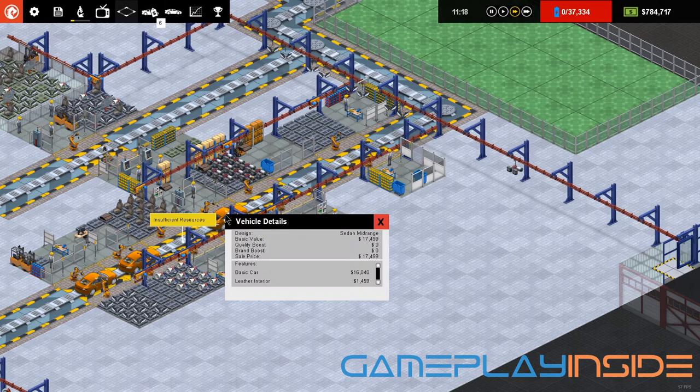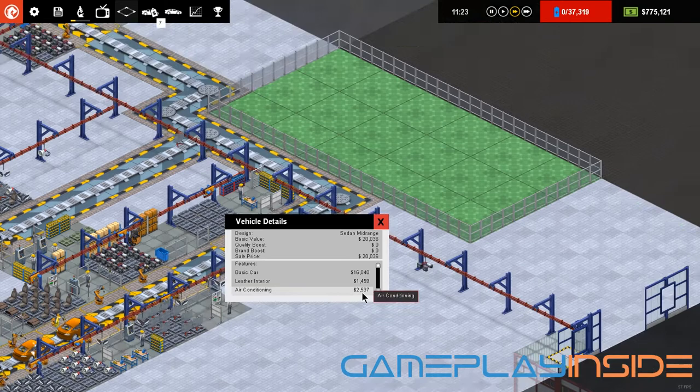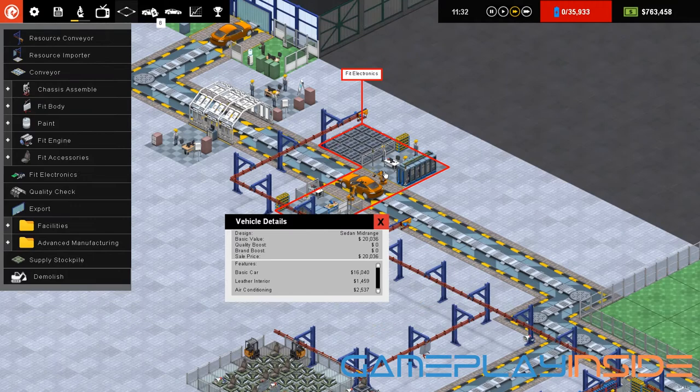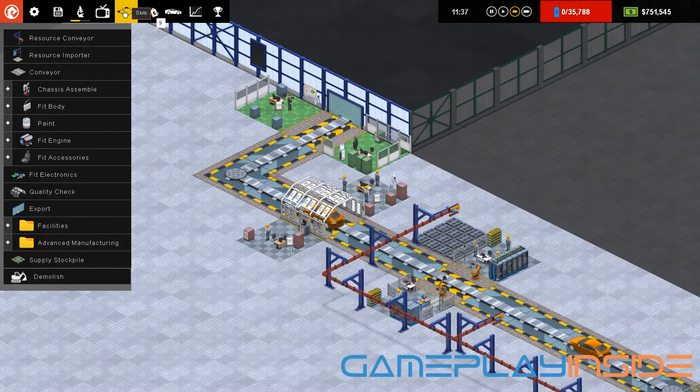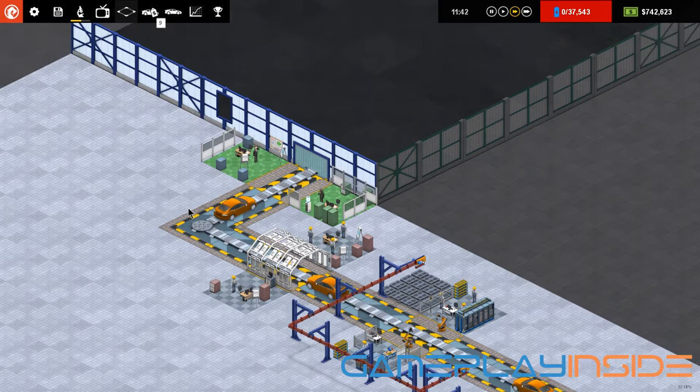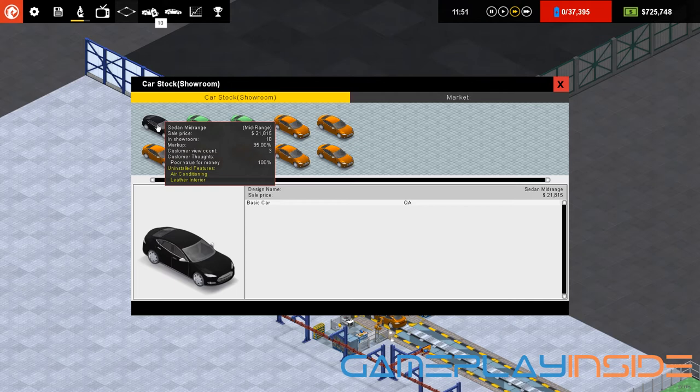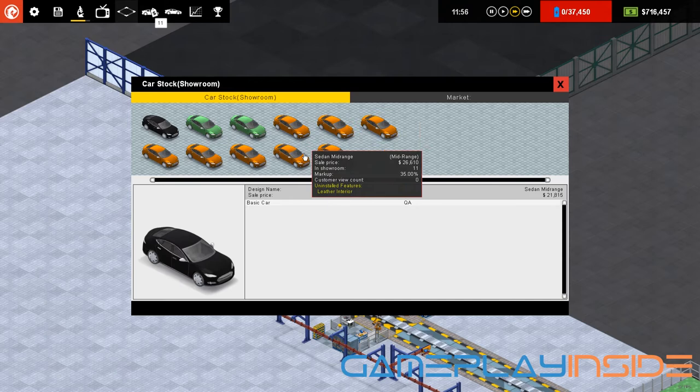This guy already has the leather interior listed, and now it has the air conditioning listed. Then it will head to the electronics, but we haven't researched any important electronics yet. For example, you could add navigation, music, keyless entry, Bluetooth, stuff like that. And now we export the car. This guy doesn't have air conditioning or leather interior yet. Everything is considered mid-range. We have 12 mid-range cars now in the showroom.